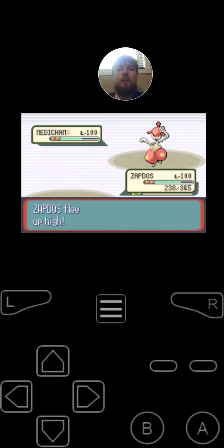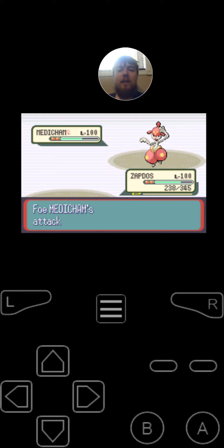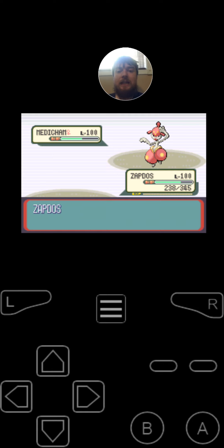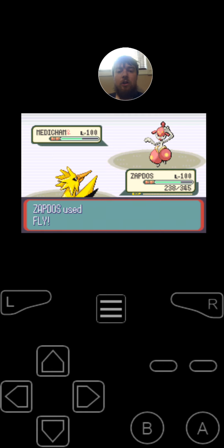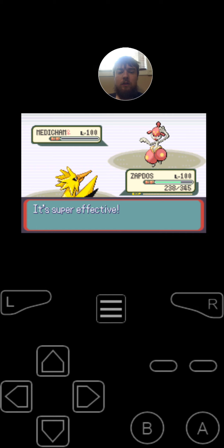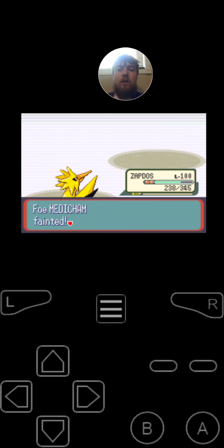Since Zapdos was faster, he just used Fly. Medichan's Ice Beam attack missed. Three down, three to go.